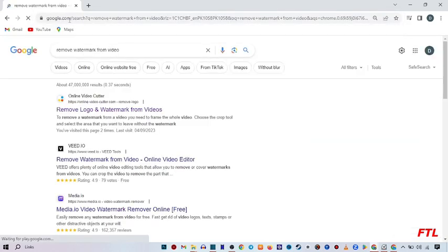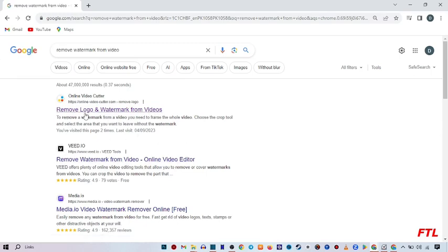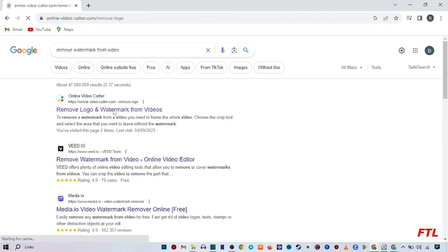So when you search remove watermark for videos, this website will appear in front of you and here you select the first option, remove logo and watermark from videos, click on it.